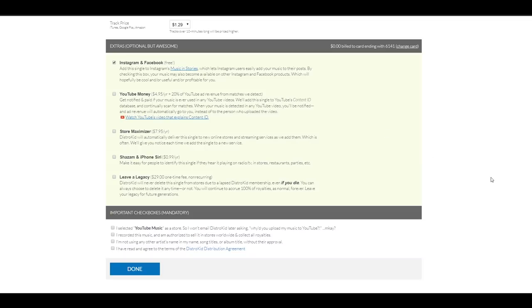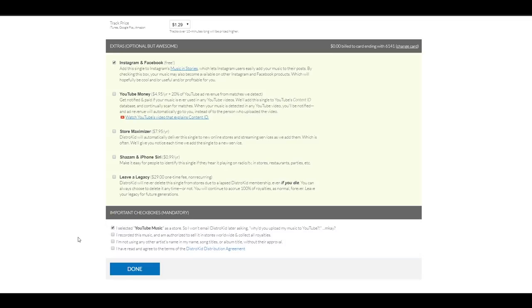Now, to finish, before we upload our song and artwork, we need to check those boxes here. The first one is, I selected YouTube Music as a store. So, I'm going to check that one on. I recorded this music, and I'm authorized to sell it in stores. So, I'm just going to click that one on.